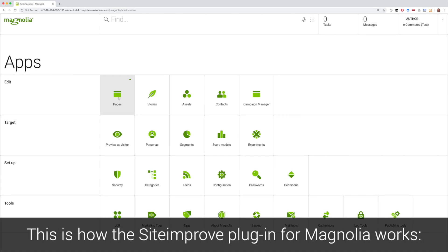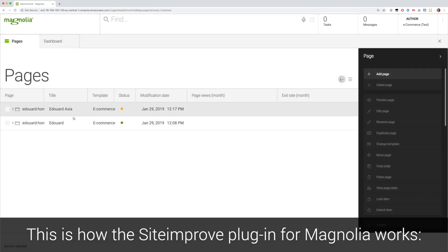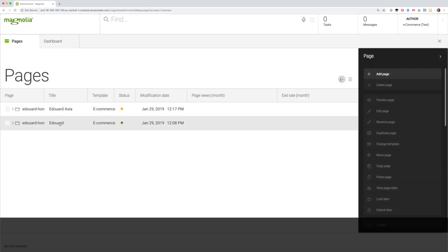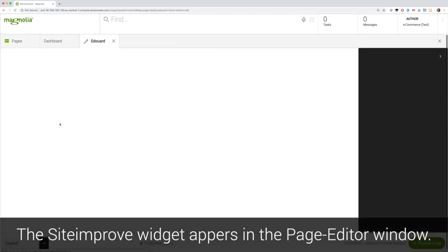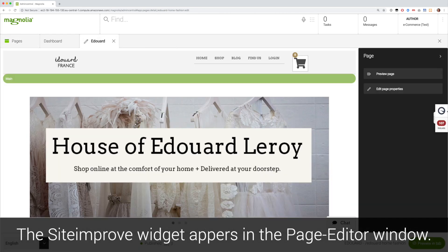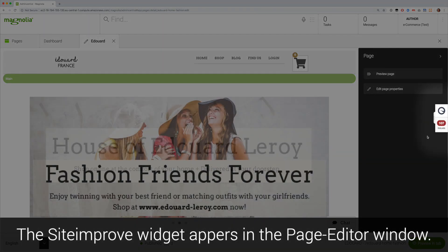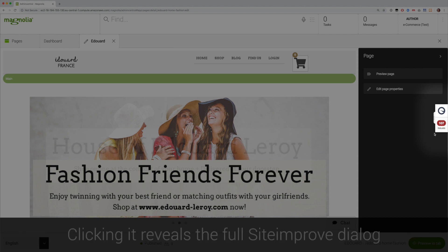This quick demo shows you how the Siteimprove plugin for Magnolia works. Opening a page in the Magnolia page editor brings up the Siteimprove widget at the right edge of the browser window.